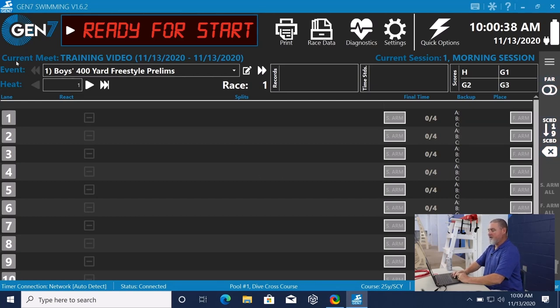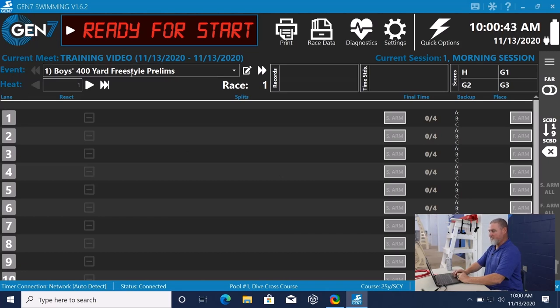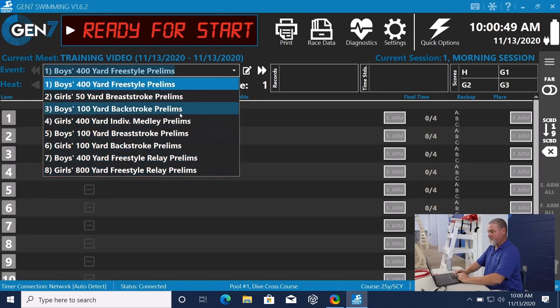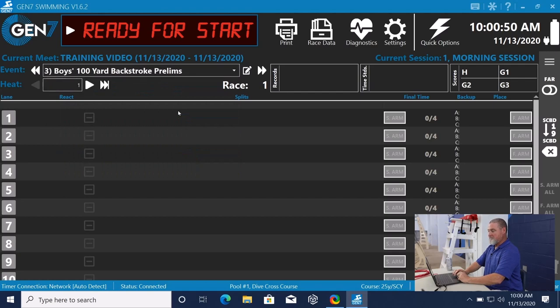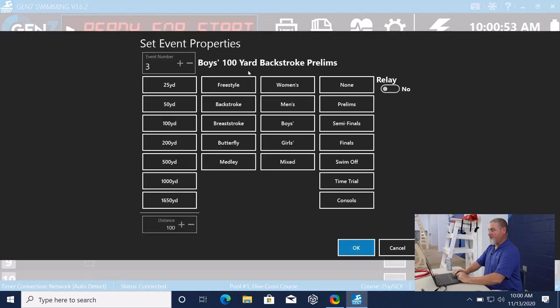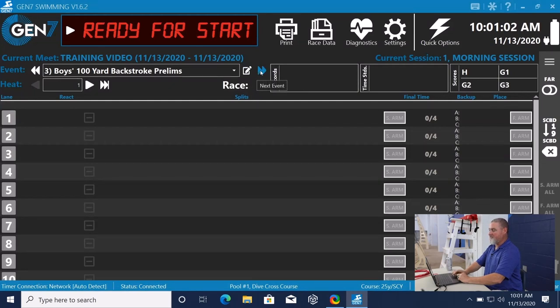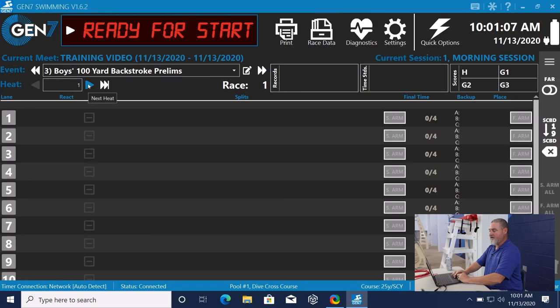Coming back over here, the current meet is training video. It shows the date that we're doing it. Event. We have the boys' 400-yard freestyle prelims. We can switch to any other race that we want to. We can go in and change the events or the parameters of that event. Here we advance to the next event. Down here we have the heat. We can advance to the next heat. Or we can advance to the next empty heat.